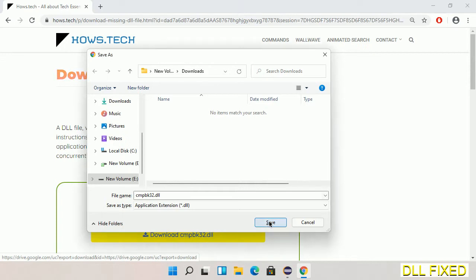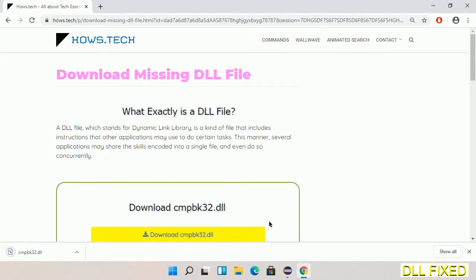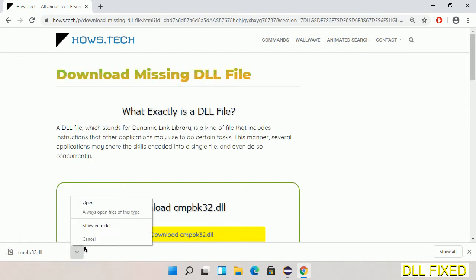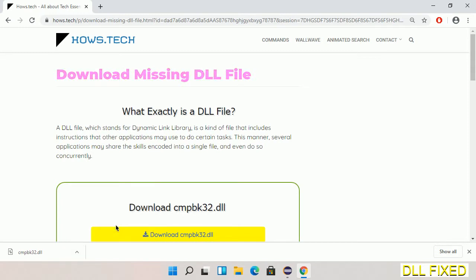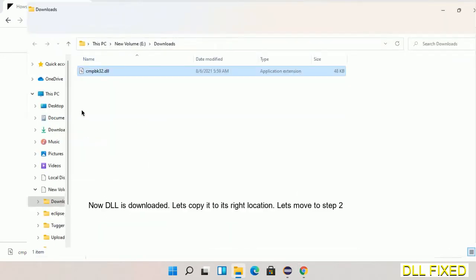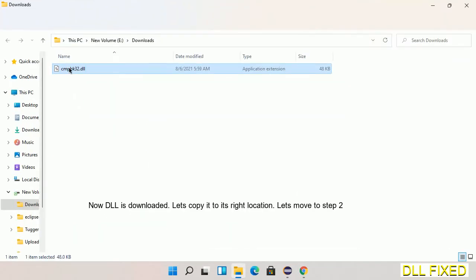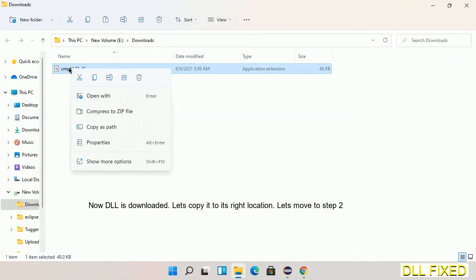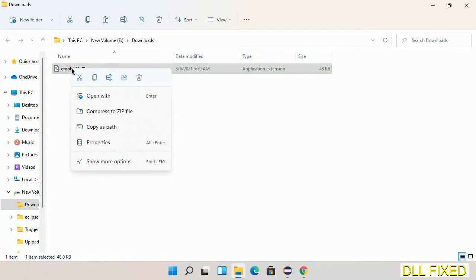Now we open the file. Now we have to copy this file. Click on it and select copy, then we'll move to the next step.